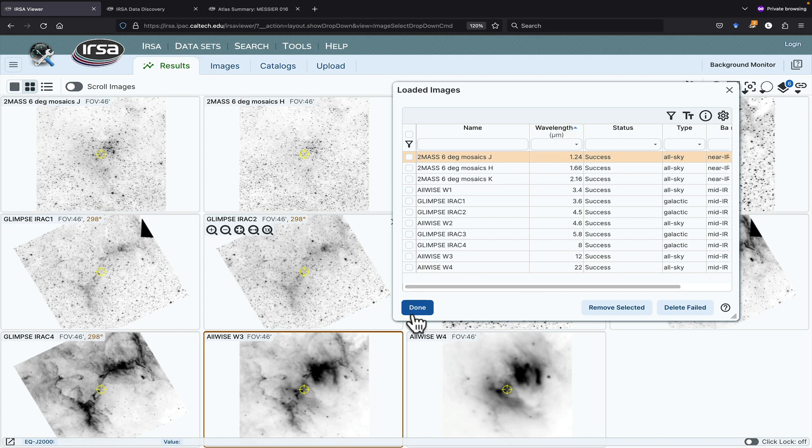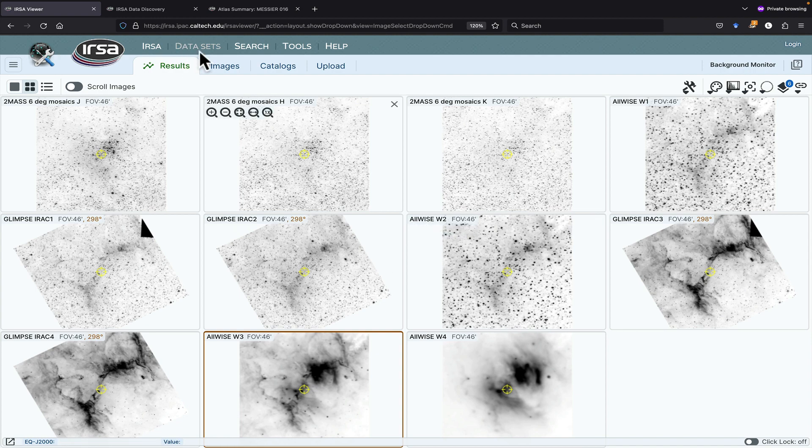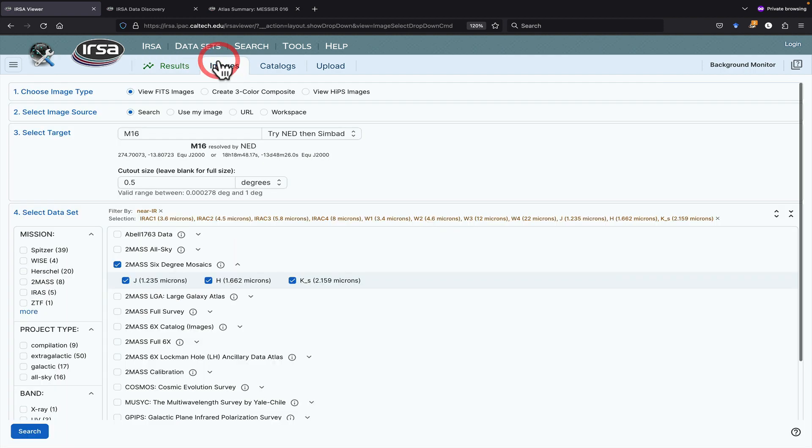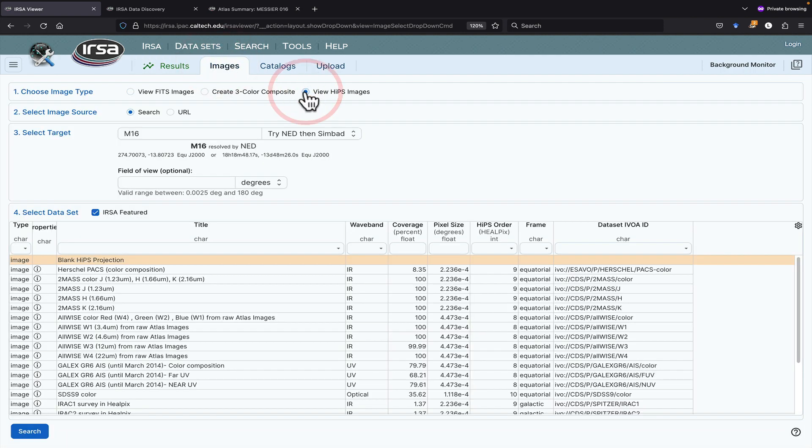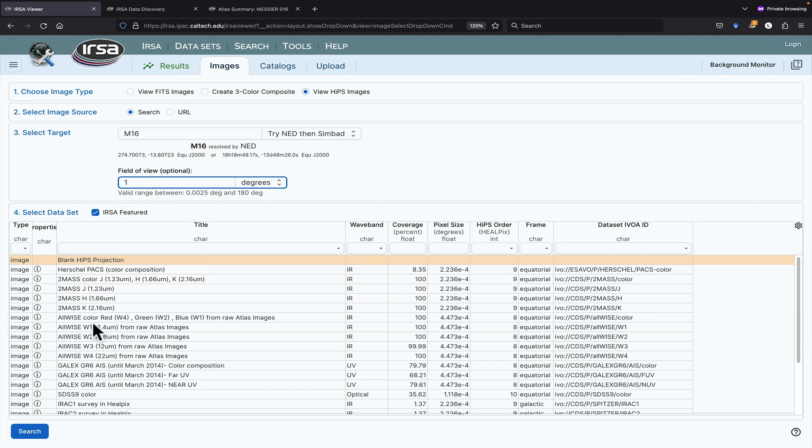Let's go back and load another image. Let's go back to the Images tab, and this time let's get a HIPS image. HIPS images are fundamentally different than FITS. HIPS images are designed to cover large chunks of sky. So if I leave it as M16, I can ask for a much larger field of view if I want. Let's ask for a degree, and let's ask for the Herschel image search.